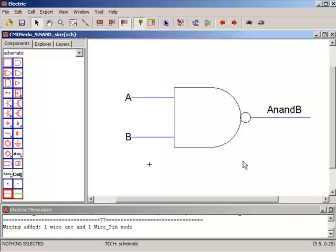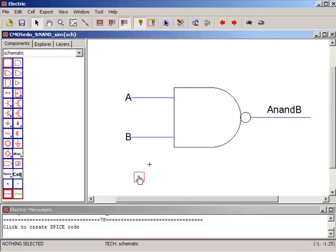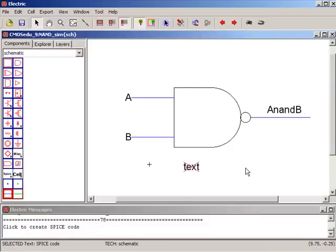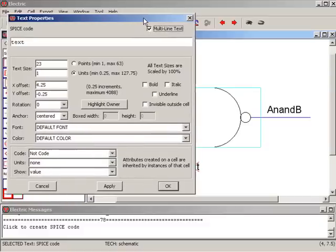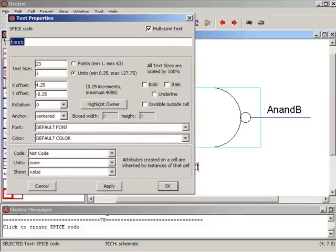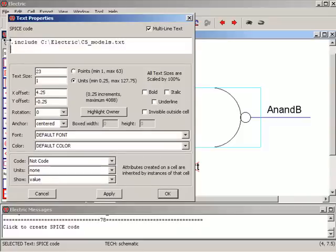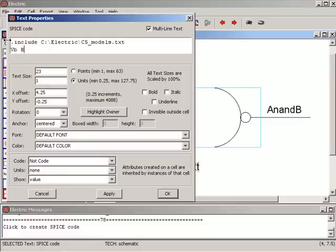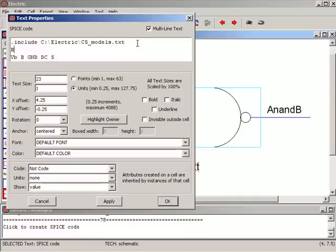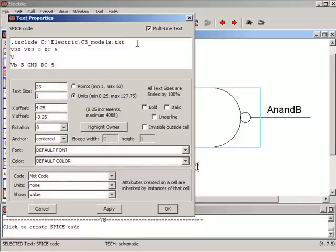So let's simulate the operation here. Why don't we just add a load to A NAND B, so I'll go put some spice code in. And we'll drop it there, Control I, multi-line. And let's put a capacitive load, or before we do anything, let's do dot include C colon backslash electric backslash C5 underscore models dot TXT. Let's tie the B input to VDD so that NAND gate behaves like an inverter. Let's call this VB from B to GND, DC5, actually we need to put our power supply in. VDD VDD zero DC five, V GND GND zero DC zero.